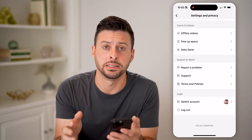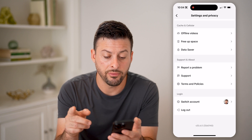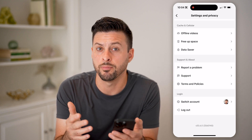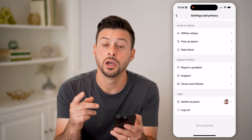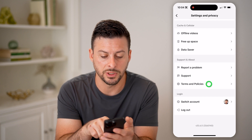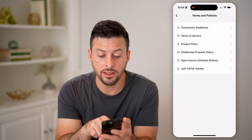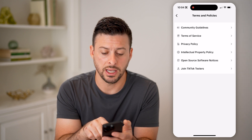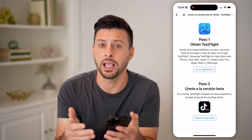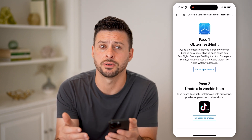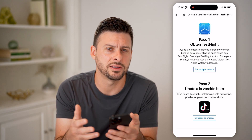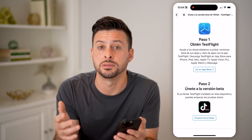However, you can always sign up for the beta program if you want to get the latest features associated with your app. What we're going to do is tap on Terms and Policies, then at the very bottom tap Join TikTok Testers. This will walk you through the process of getting beta updates to the TikTok app, giving you the latest features as they're beta testing them before they're publicly available.